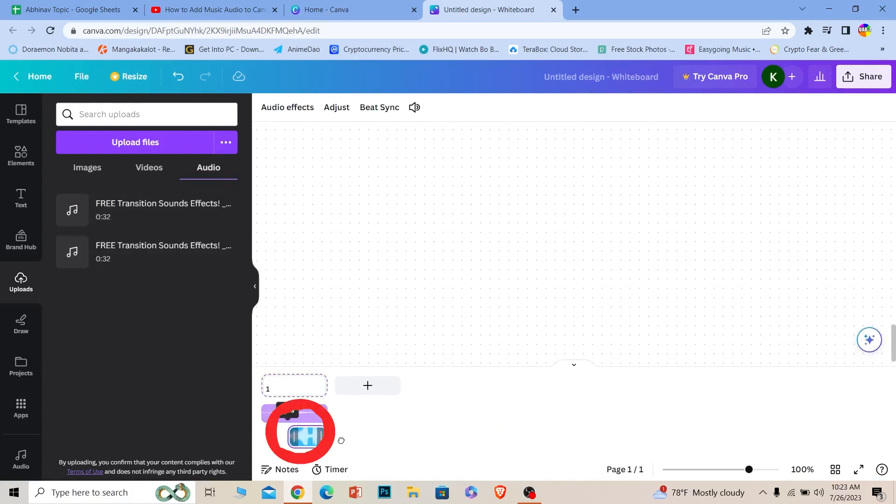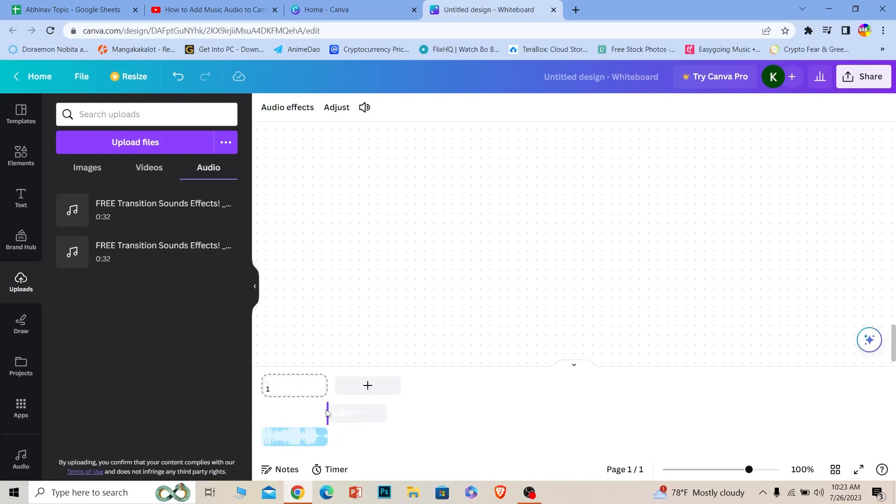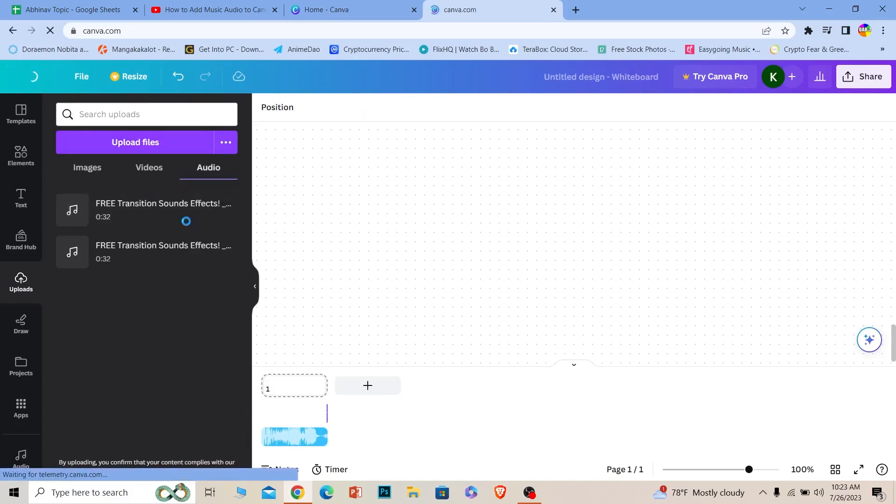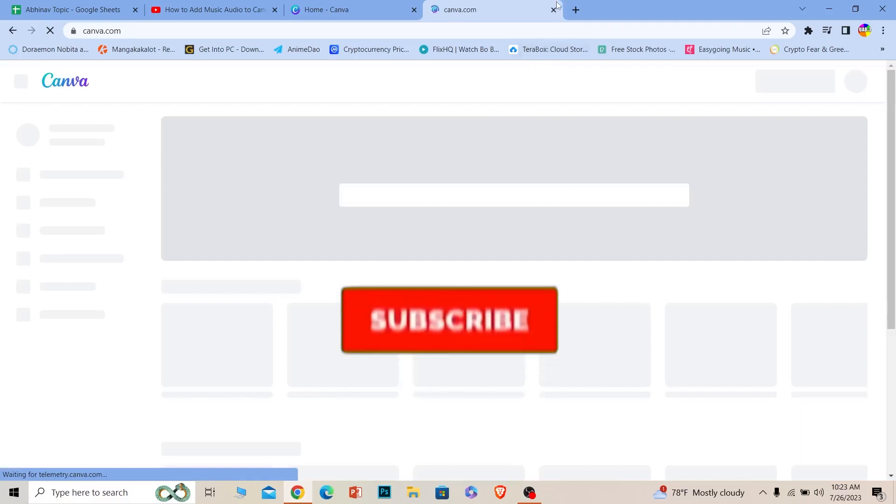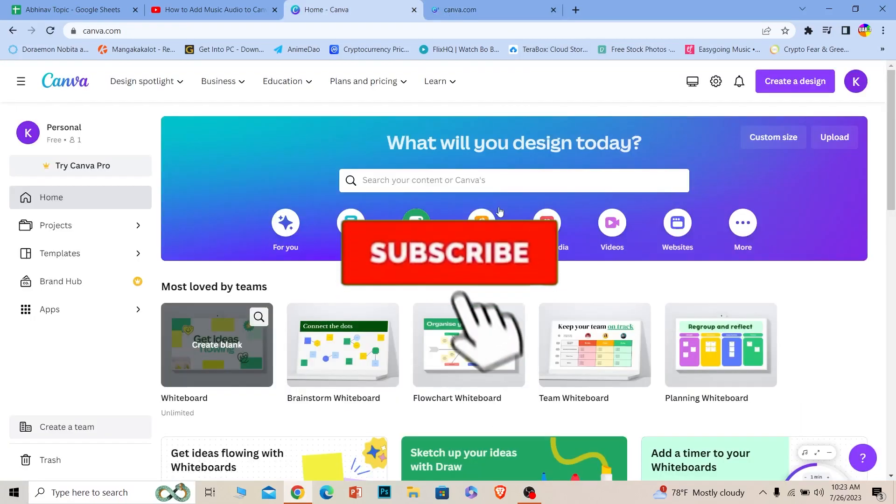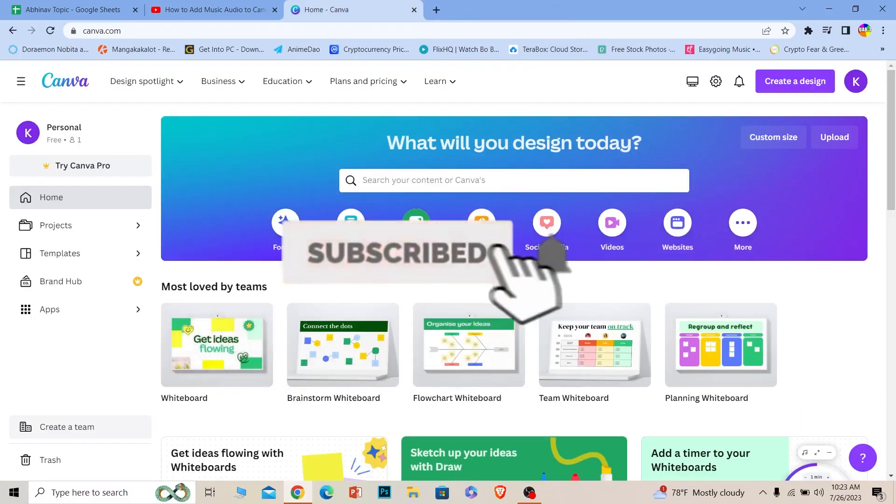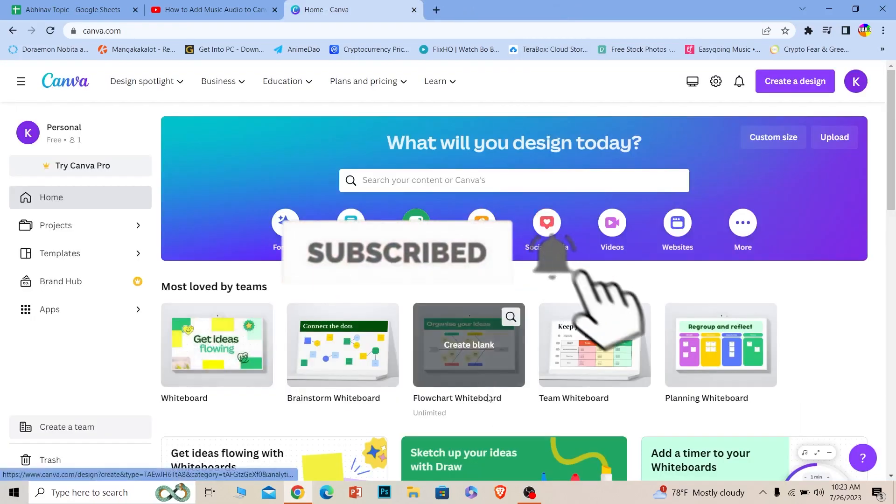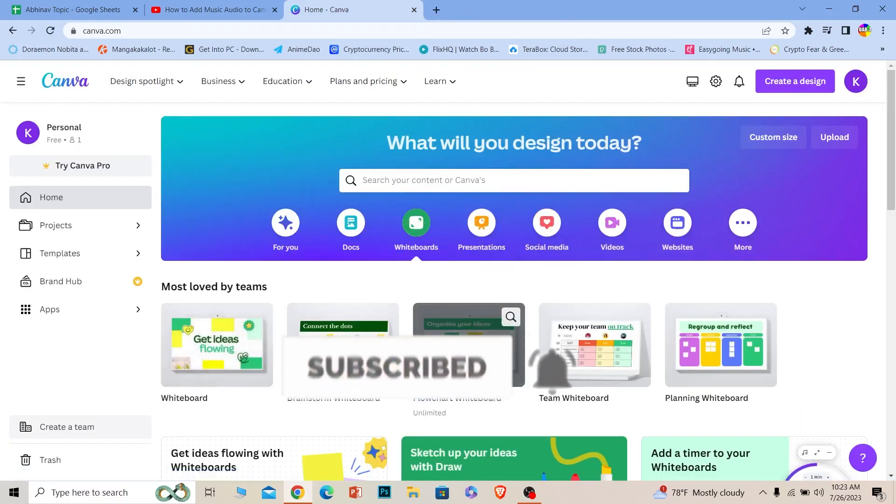It's going to be added just like this, and I can edit it or do anything I want with it. That's basically how you add audio or music on Canva. If you found our video helpful, hit that subscribe to our channel How To Guide. I'll see you next time.